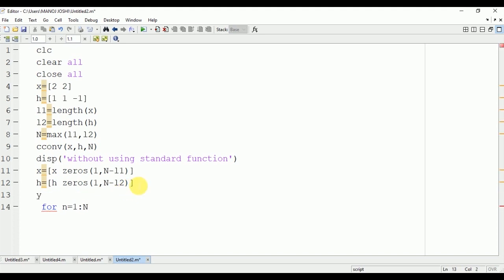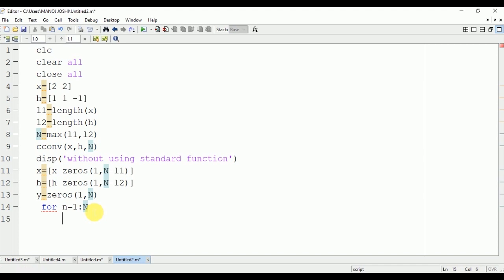So first of all we will initialize the values of output signal as zeros: Y equals zeros(1, N). Now we will go for the second inner loop: M equals 1 to N, because we are having N output samples.